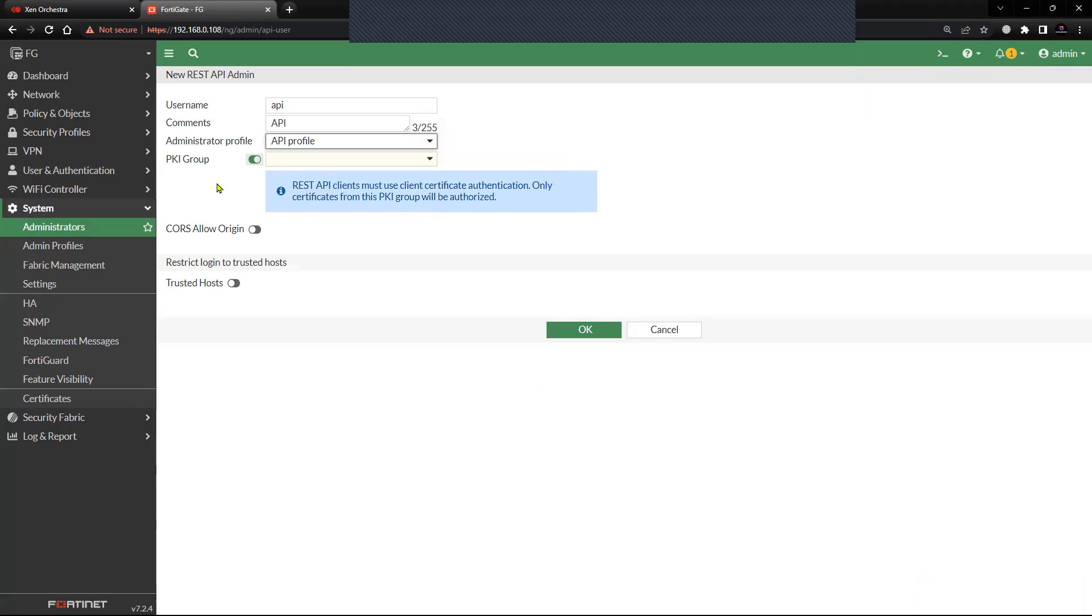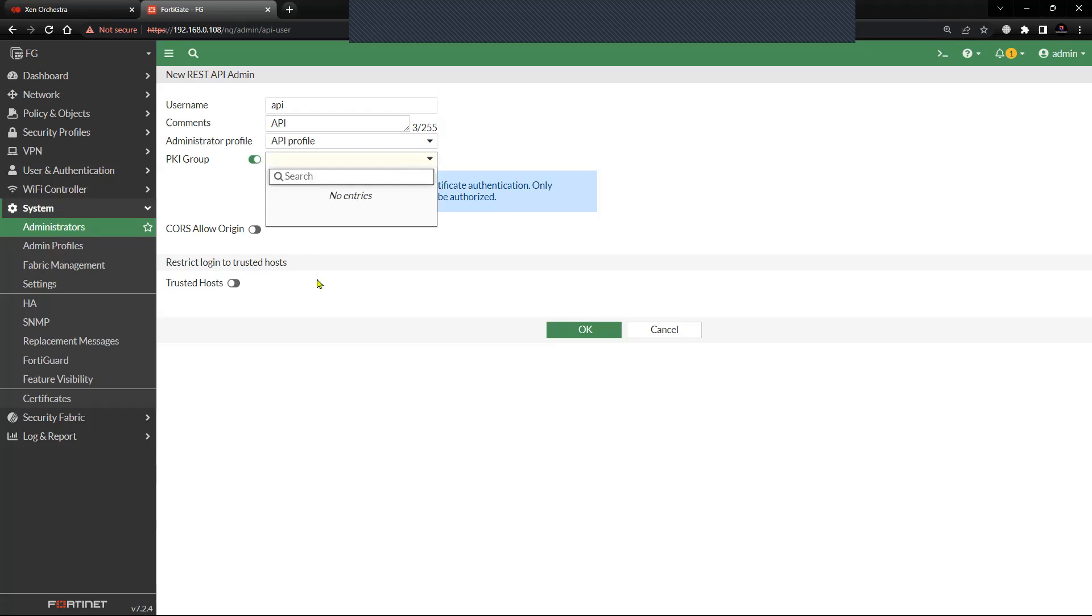The client certificate and the token must match to grant access to the API. If you are planning to have an extra layer of security, you can create the PKI profile and then add it here so that the client certificate and the token both should be matching to get access to the API. In my case, I do not have that requirement so I'll keep it disabled.